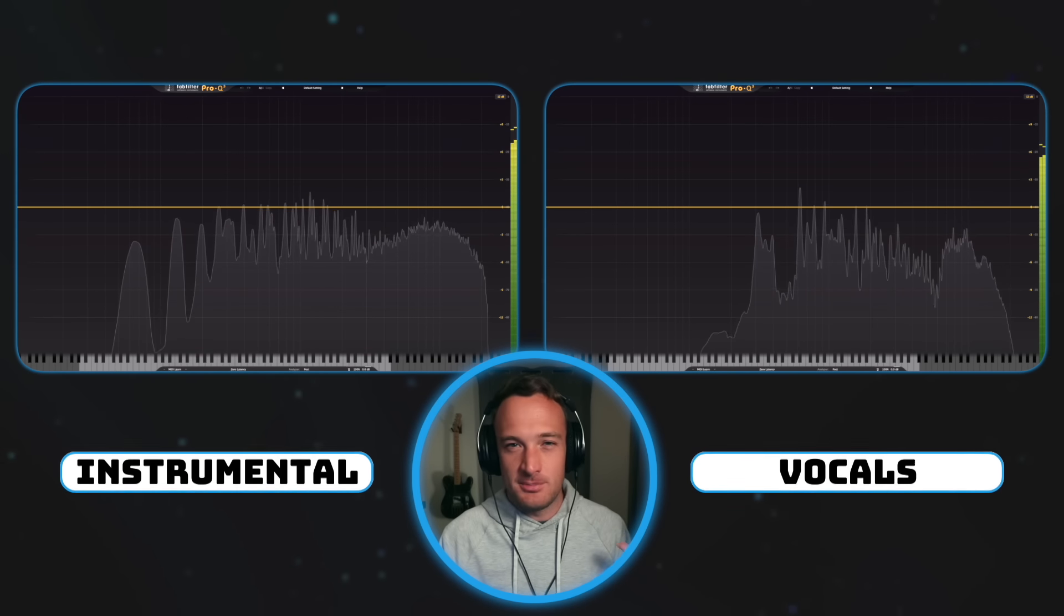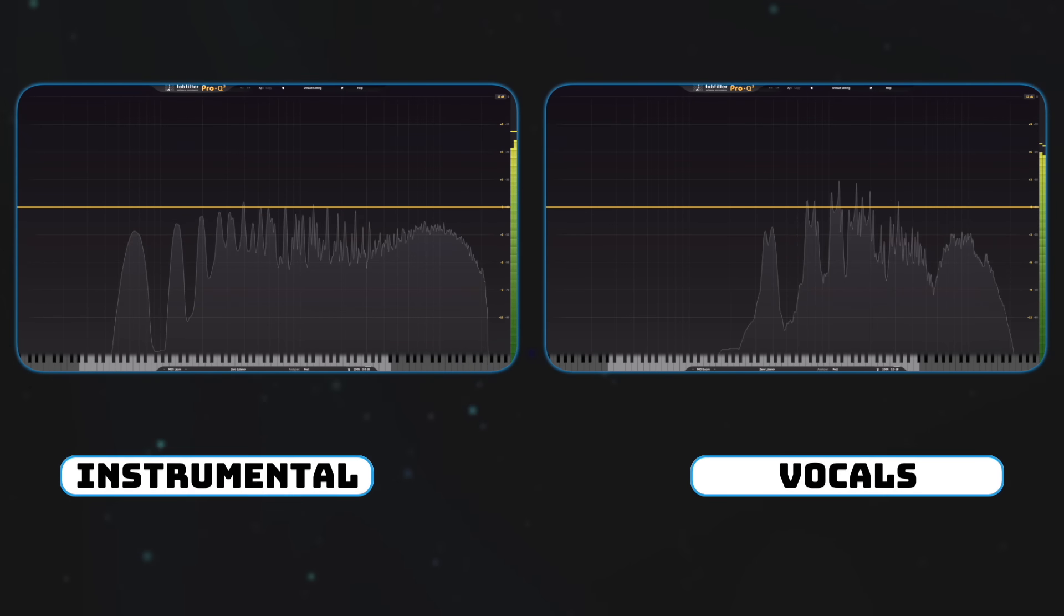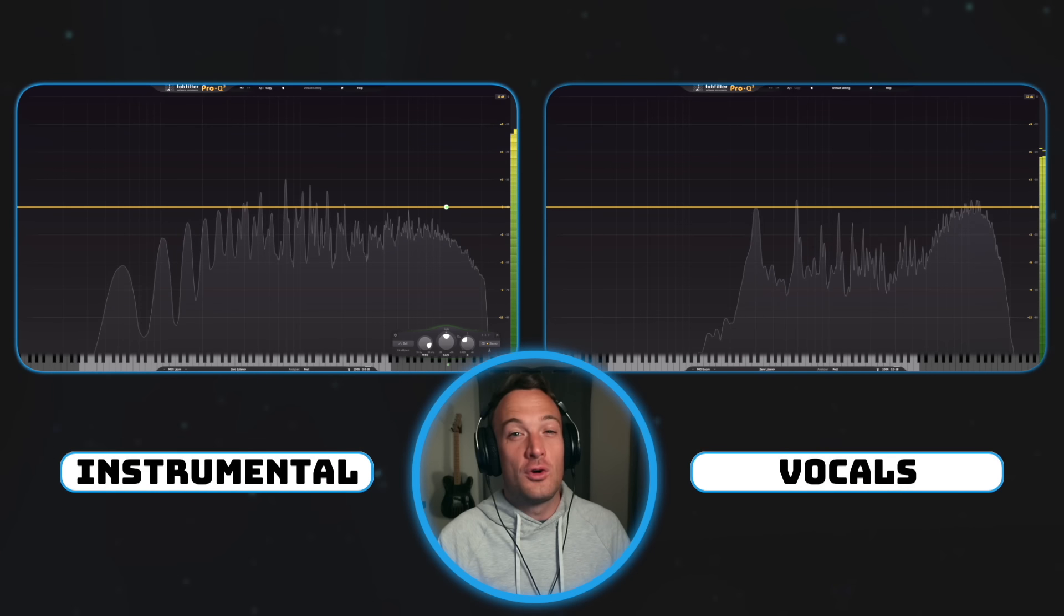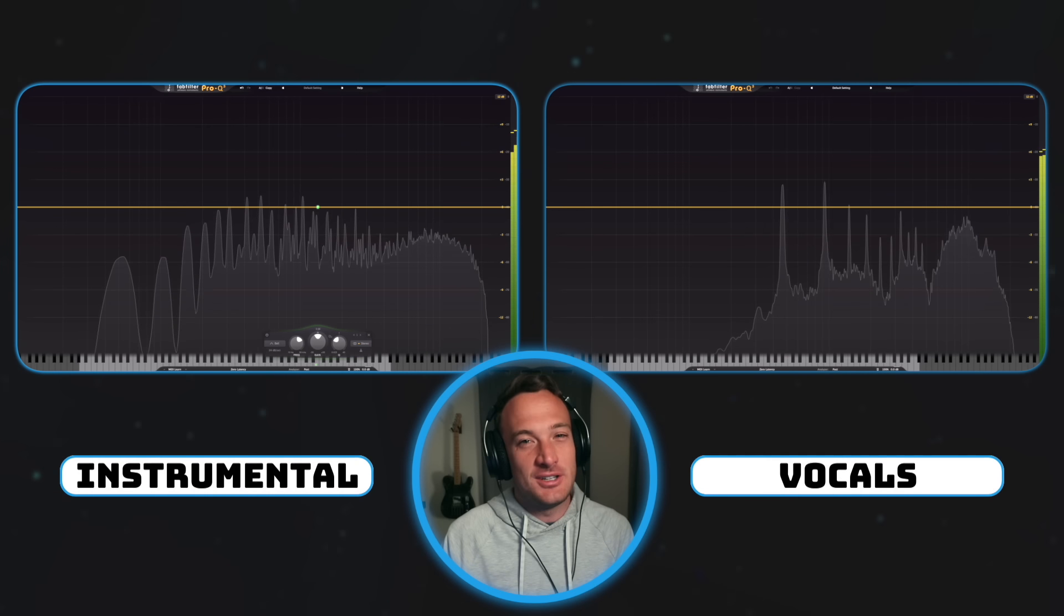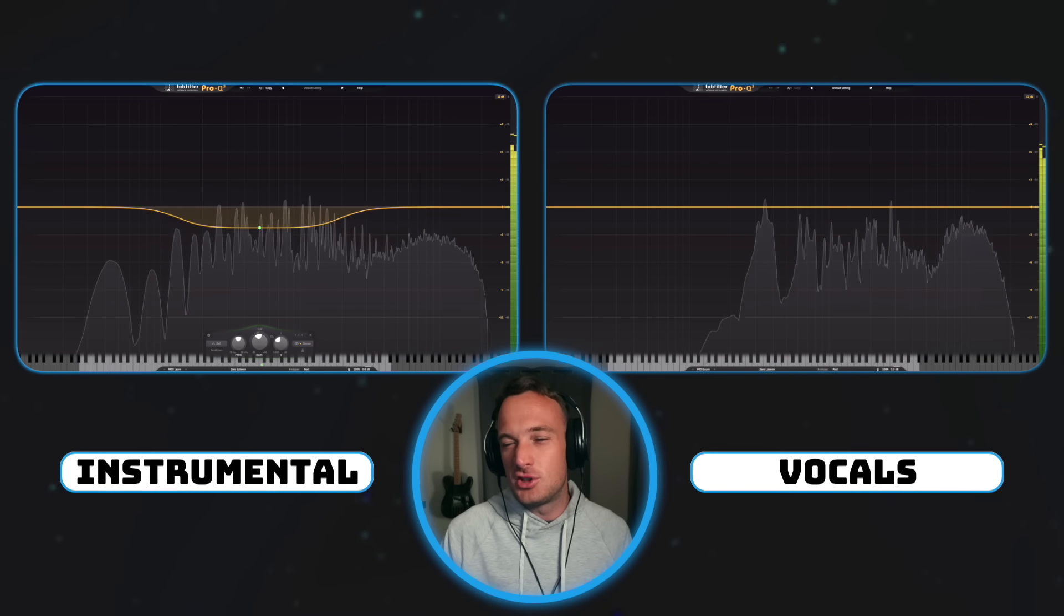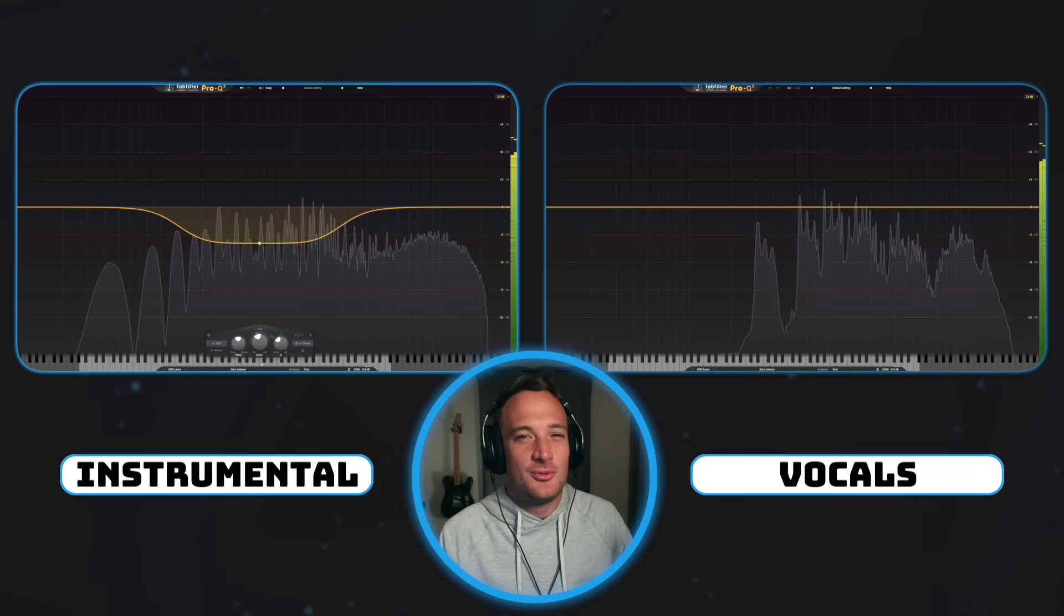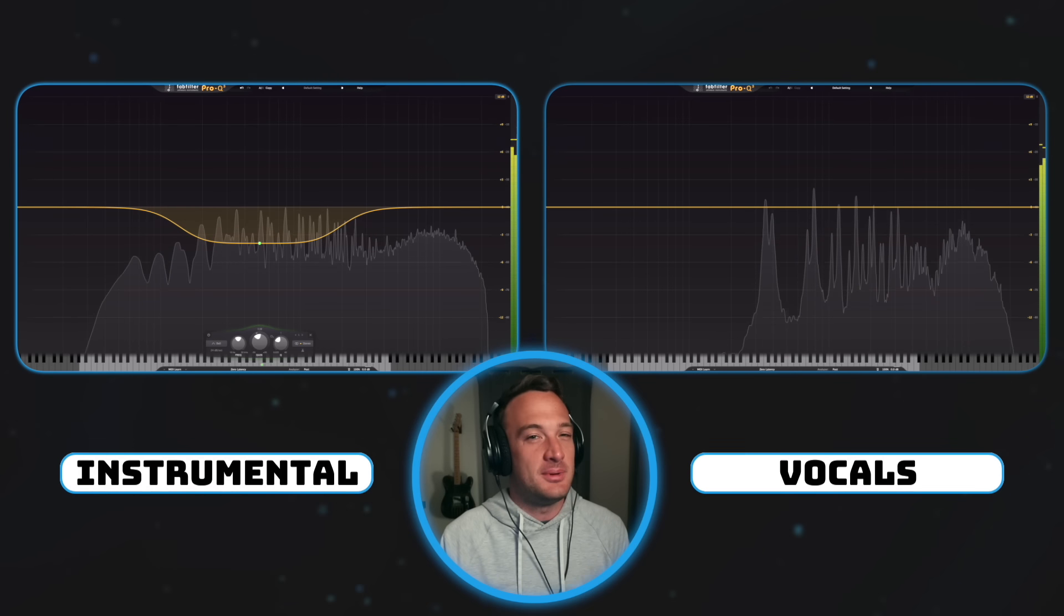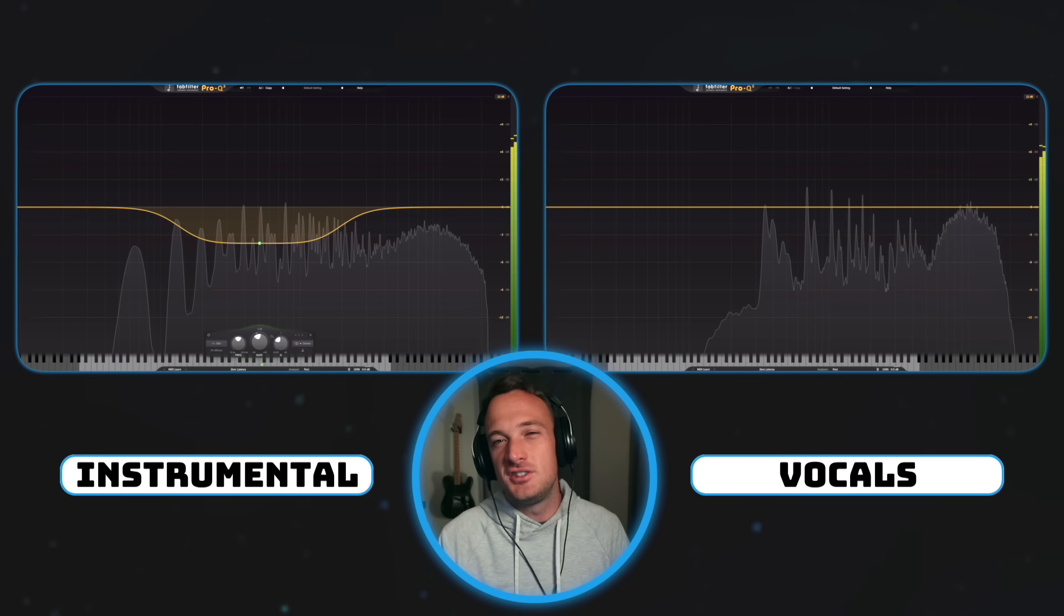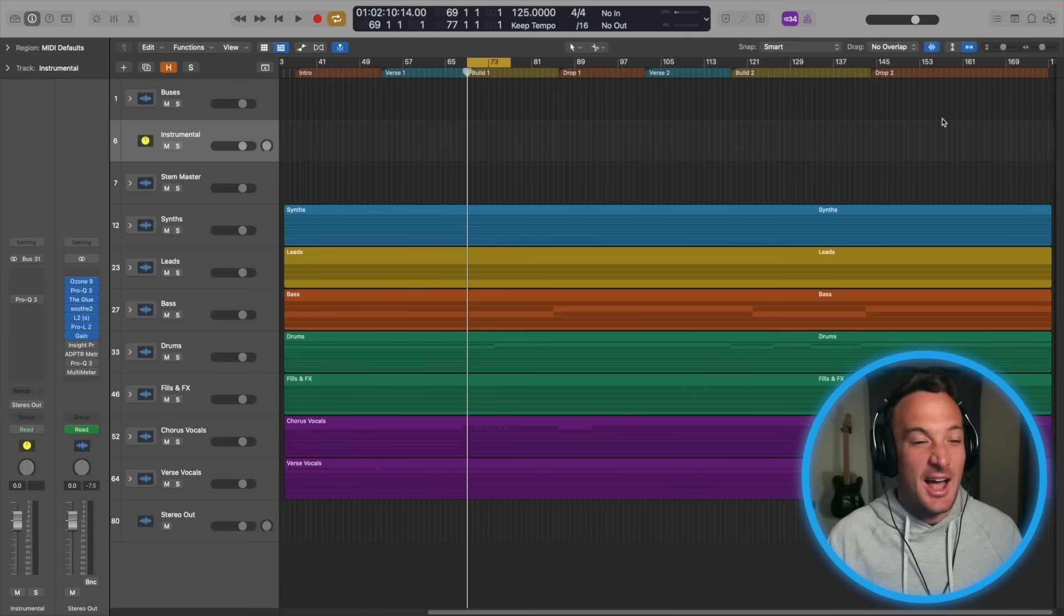And this fight for space is happening 44,000 times every second. That's why EQing the instrumental doesn't really solve the problem to make space for the vocals, because the frequencies are constantly changing. So here's the solution.